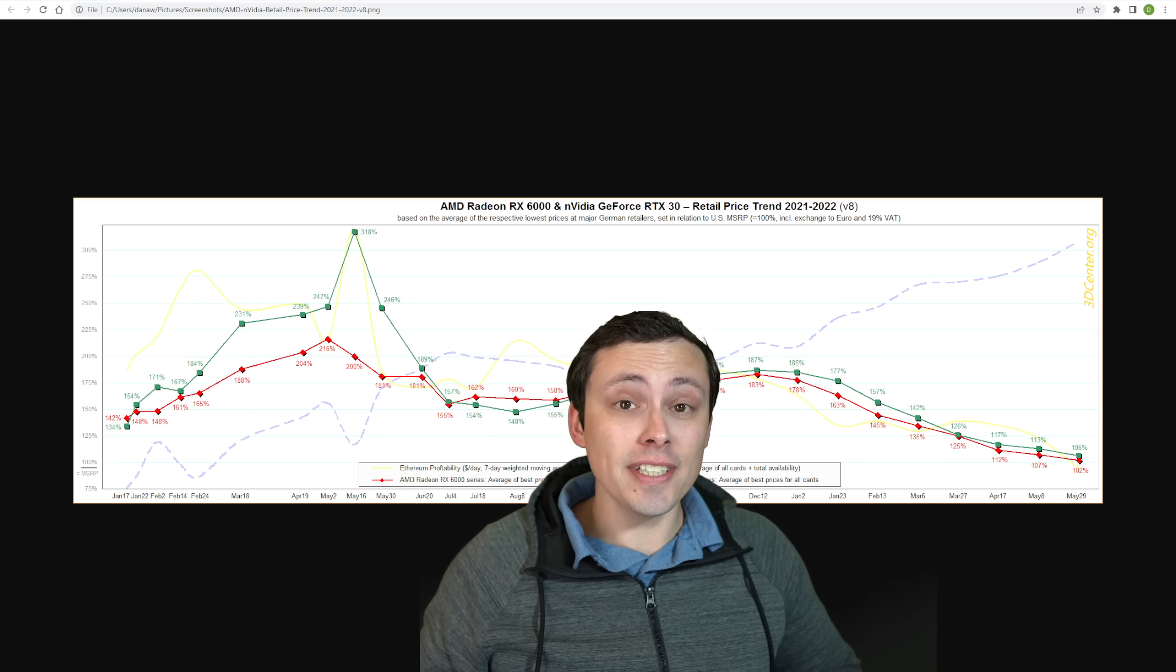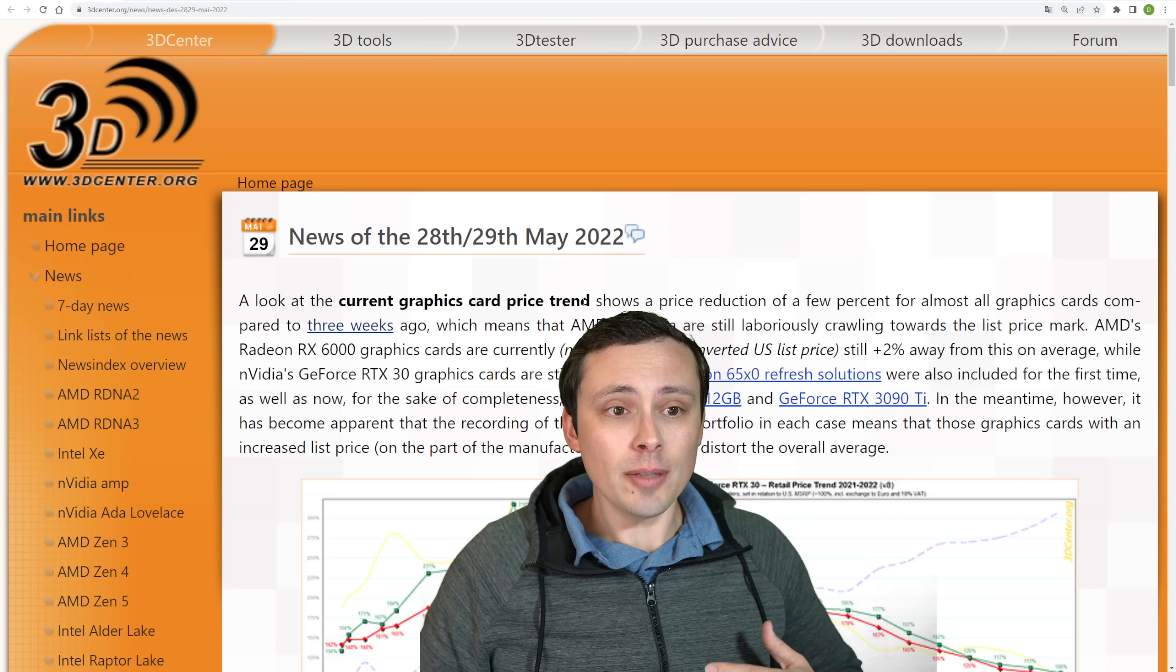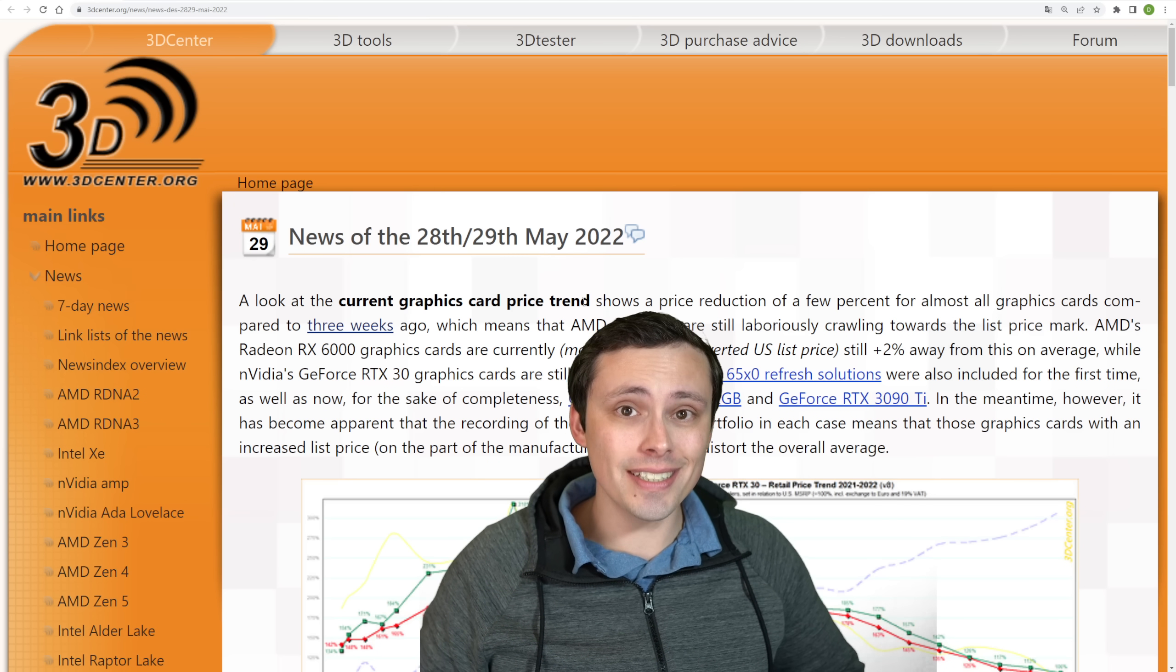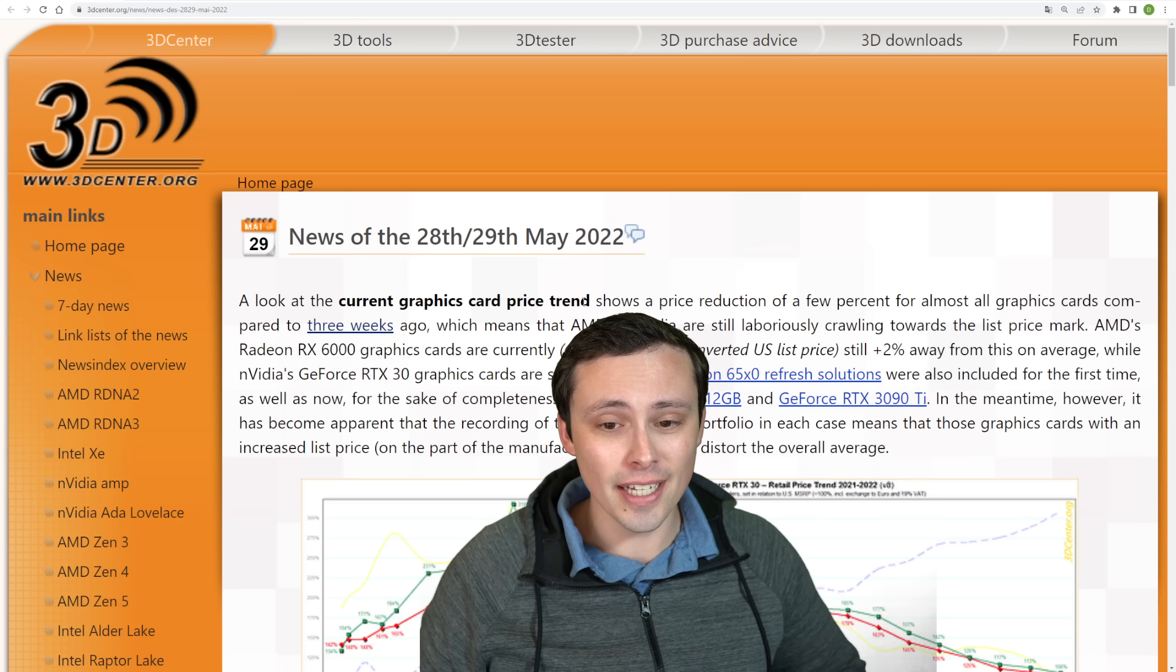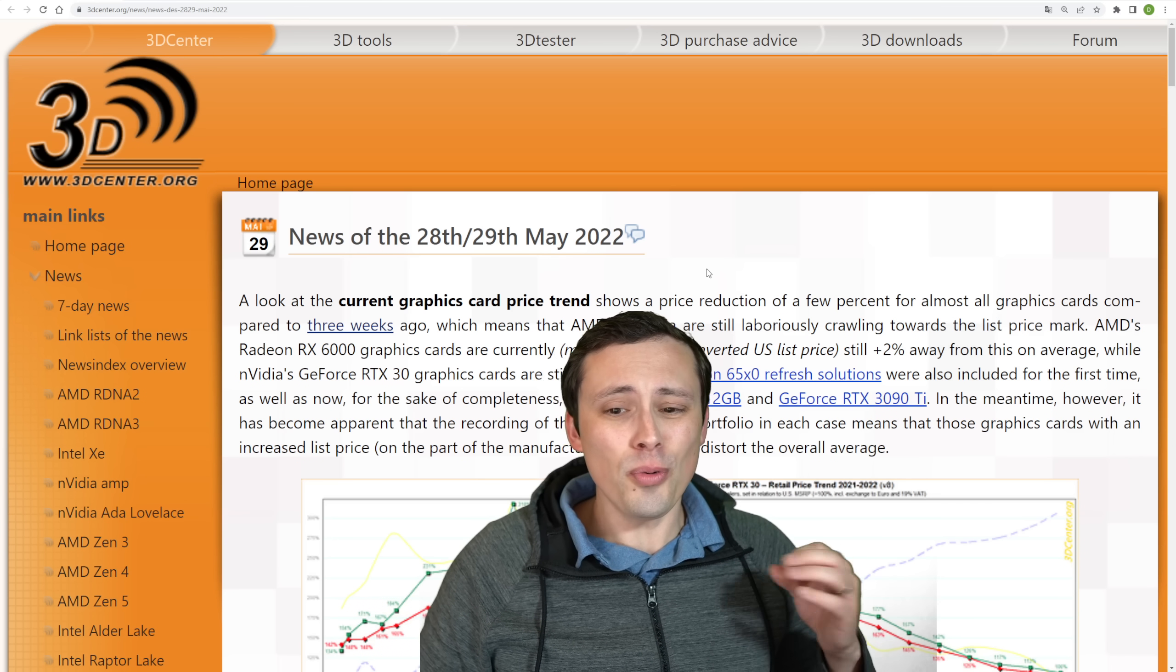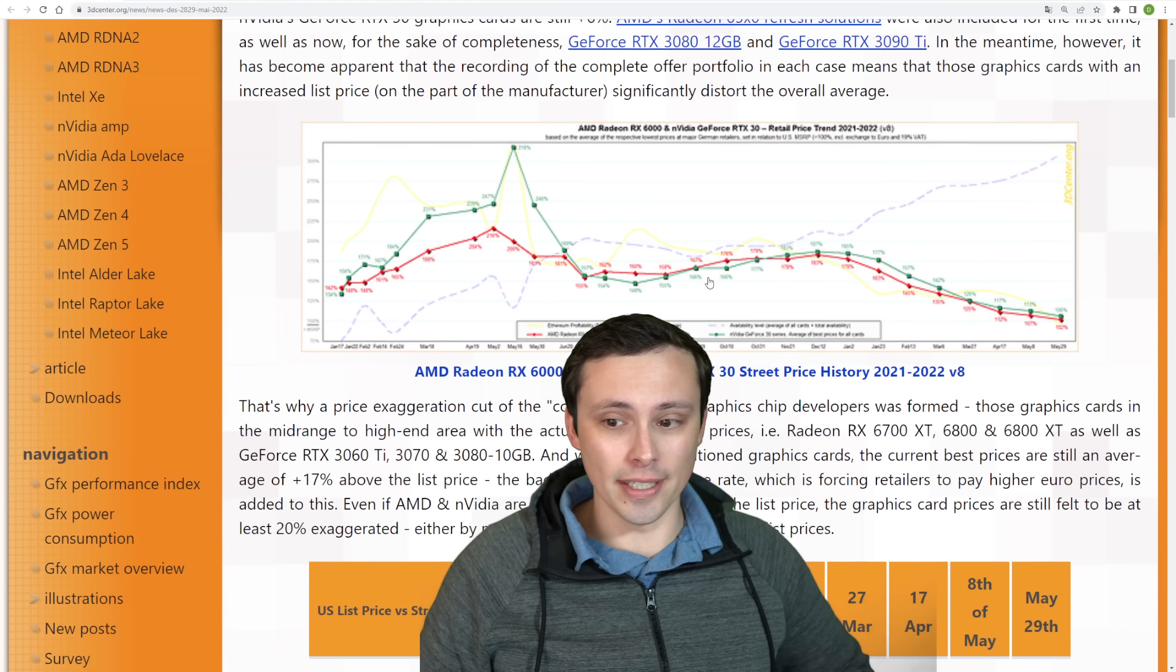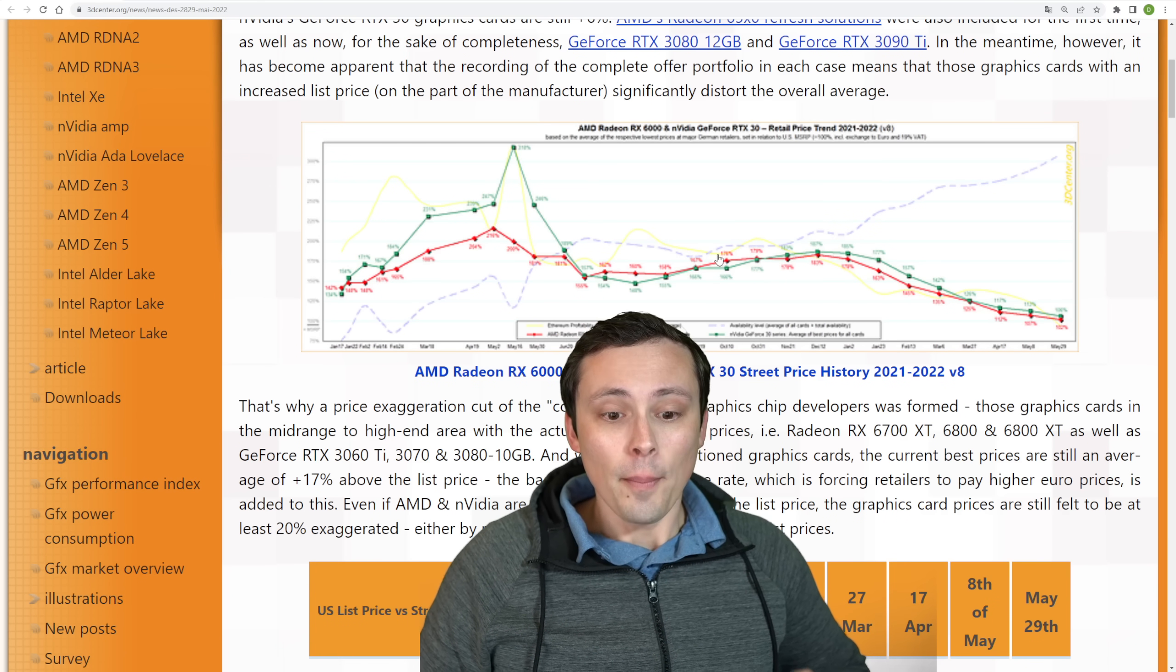It's actually seen some updates if you've seen me report on this before. This comes from 3D Center, and they have done one of the most consistent and longest-running tracking of the GPU pricing crisis, along with Ethereum value, GPU availability, since not quite since the problem began, but since last January. So we're going on about a year and a half of data now.